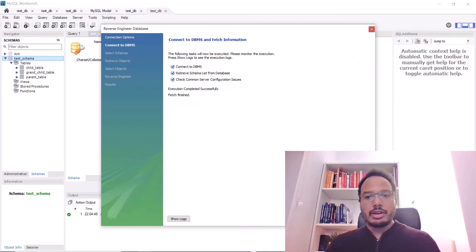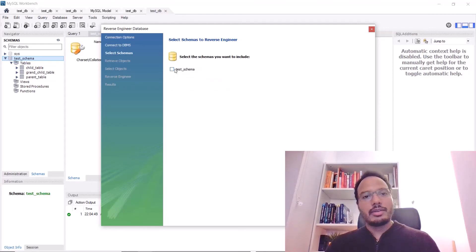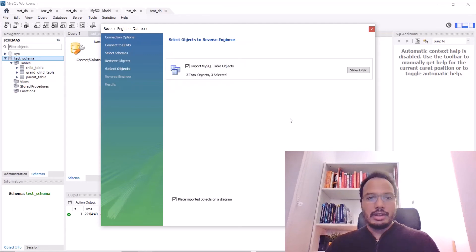It will do some stuff, lots of stuff and here you select the test schema that we've created. Hit next as well. Next again.